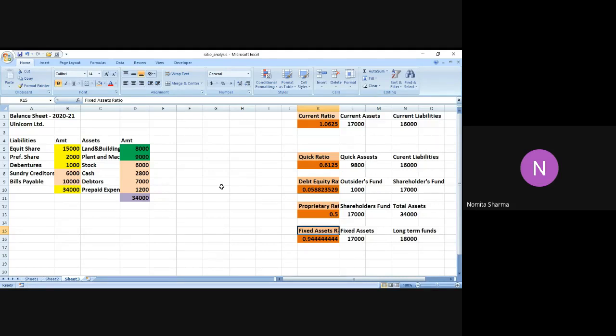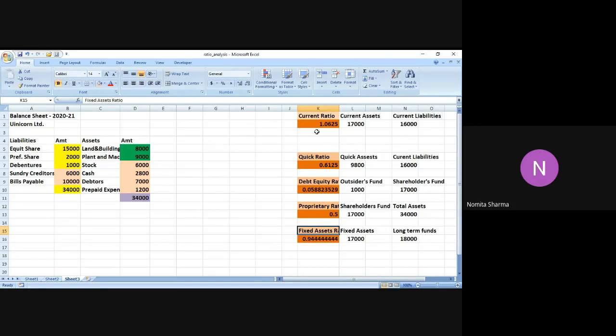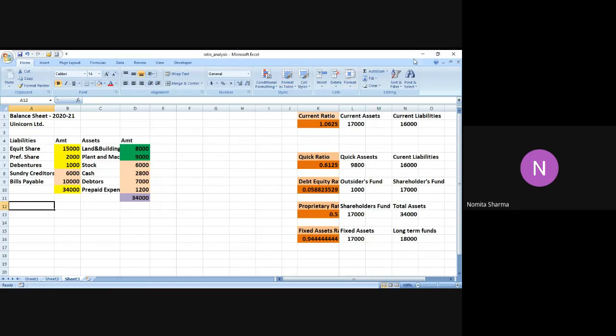So overall we see that the ratios are more or less on the higher side. The first one current ratio is 1.065. Next is the quick ratio which is 0.6, which is also on a fair side. It's not that bad but certainly not that good as well. Debt-equity ratio is 0.05 which is a bit on the lower side. And the proprietor ratio is 0.5 and fixed asset ratio is 0.944. So all these ratios can be analyzed and interpreted further to understand the condition of this company Unicorn Limited. That is all for the day. Do leave a comment for the class and let me know what else we can do.